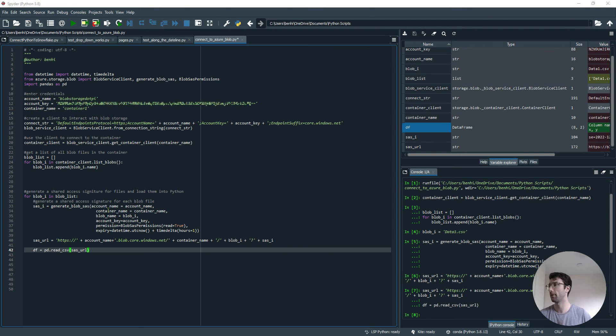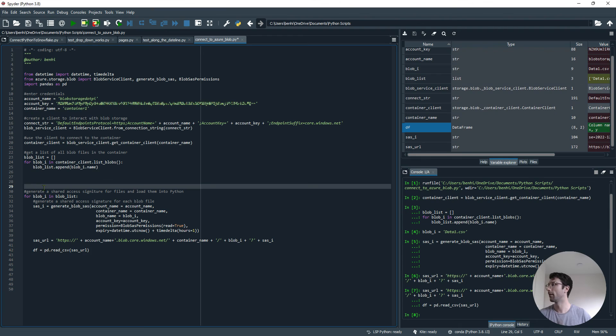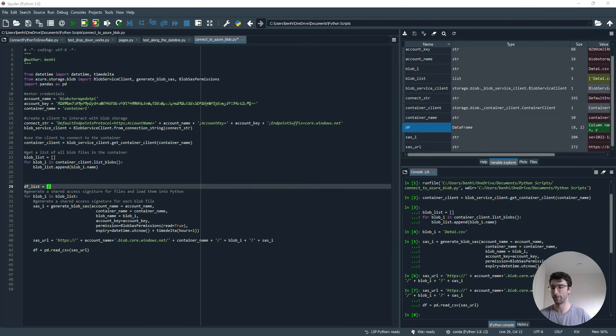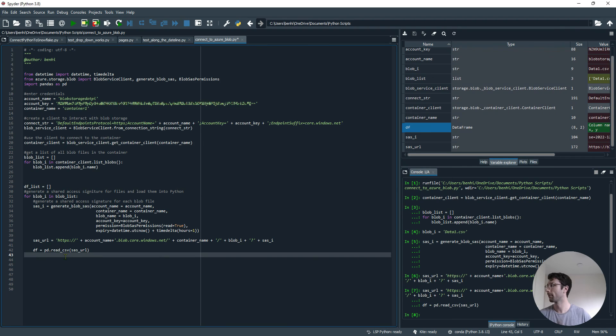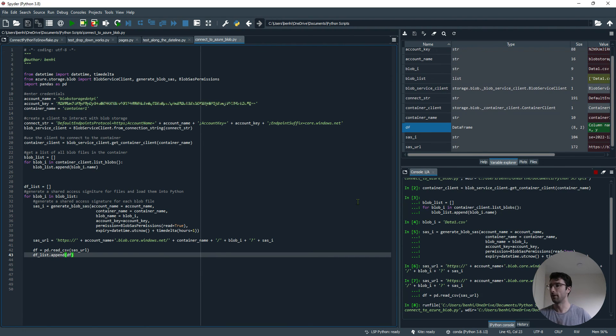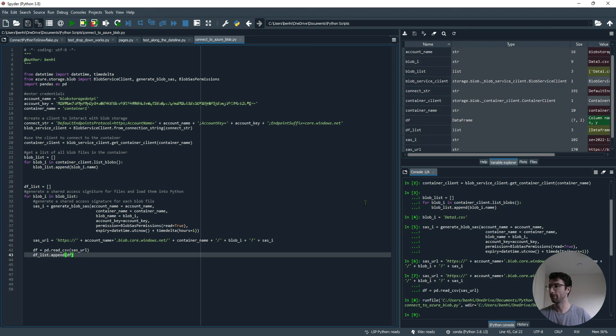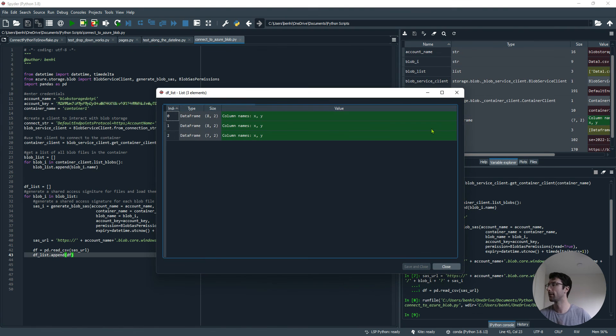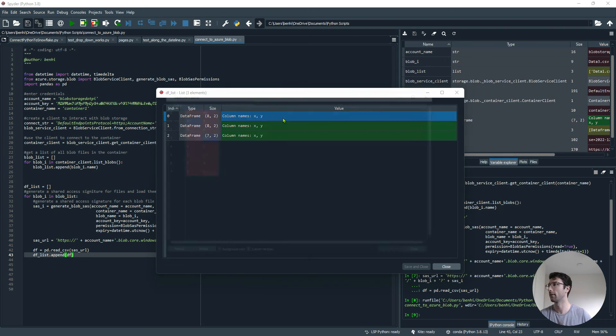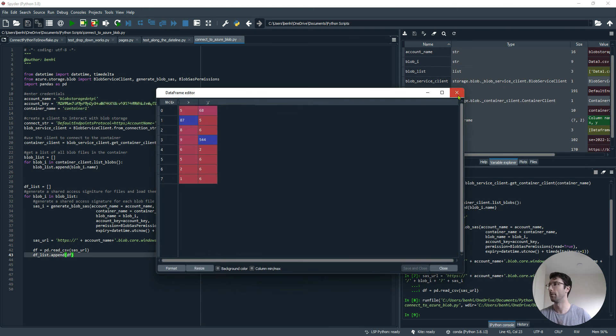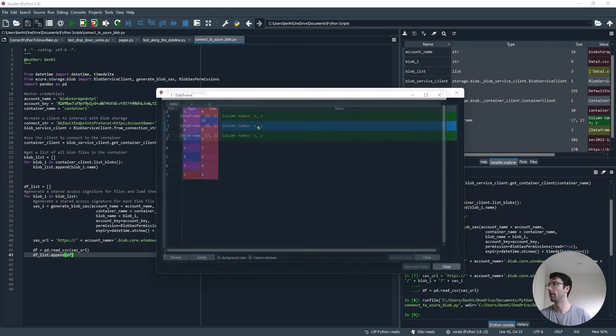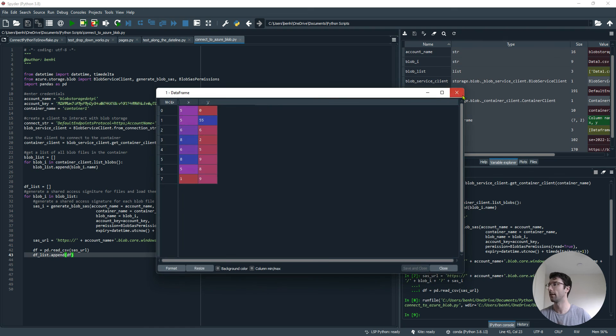Because we want to iterate through all the files, data1, 2, and 3, I'm going to make an empty list at the top so we can append each data frame to it. Now let's run this from the top. Now we've got a data frame list, and so these are my three data frames for data1, 2, and 3. I can open each of them from the list, like that.